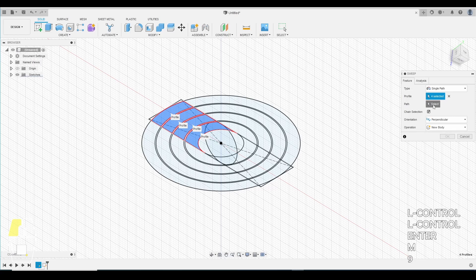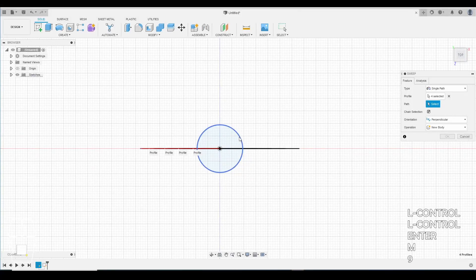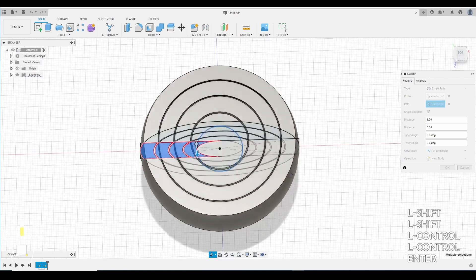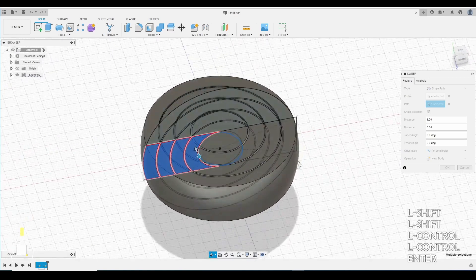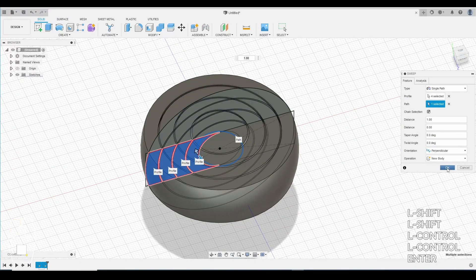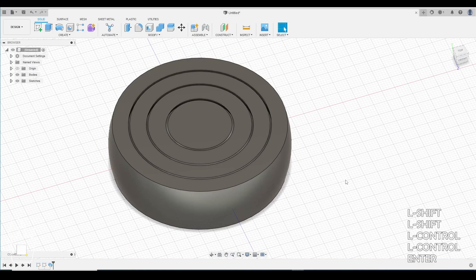My pathway. I'm going to go back and look at the top view. The pathway will be this last ring I created. And that's it. Click OK. There are my rings.